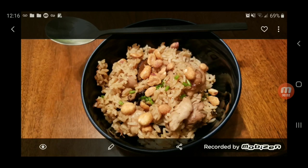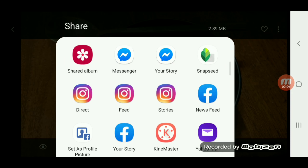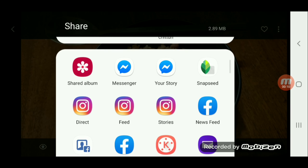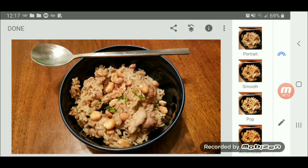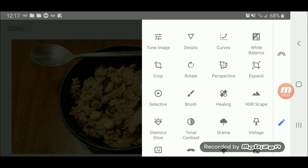Hi guys, for today I'm going to share my flow for editing a picture or an image using Snapseed. We're gonna use Snapseed as our photo editor, and the first thing that I usually do...